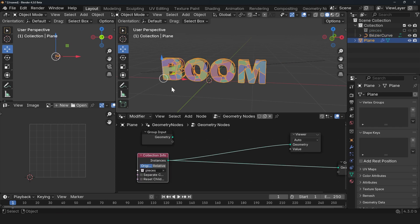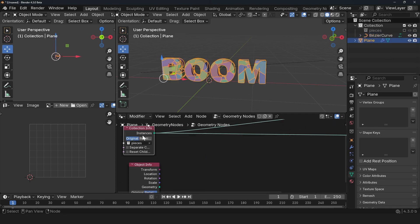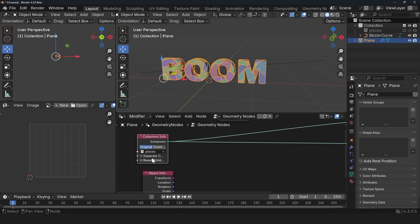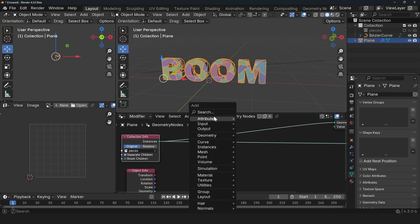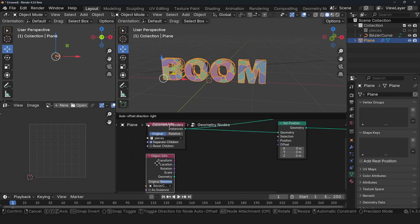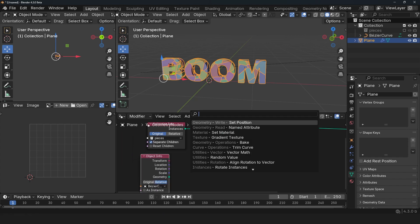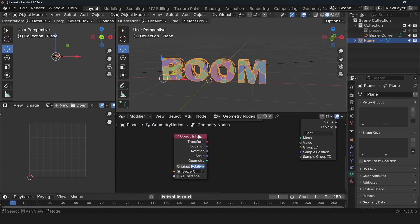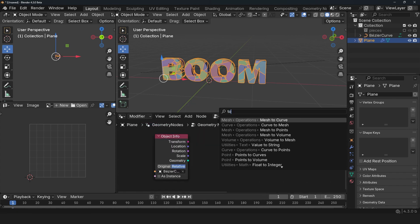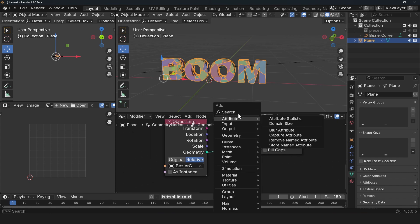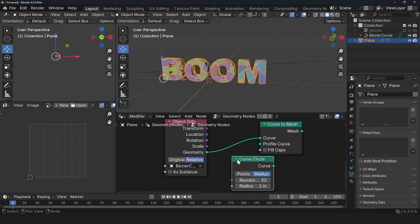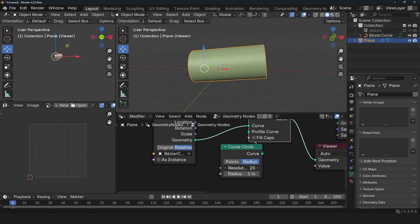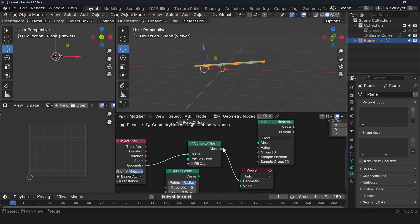So we can go in here, bring in our curve, make sure it's set to Relative. In these instances, we need to use Separate Children and use a Set Position. If we sample this curve here using the Sample Nearest Surface - since this is a curve, we need to convert it using the Curve to Mesh node. So this is our curve and we need a circle profile, Curve Circle as the profile. If you take a look at this, this is too large and we don't need this much resolution. We can just bring it down. So we can plug this in.